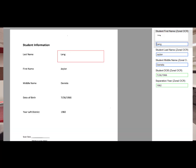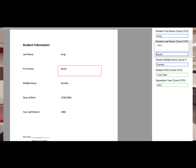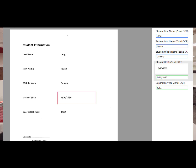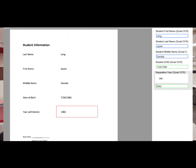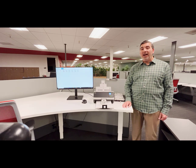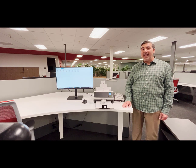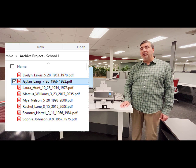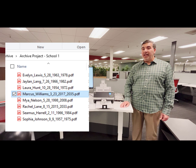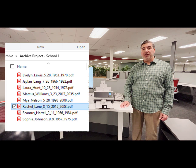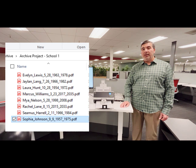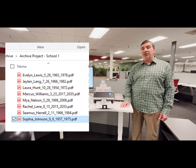Now that the batch has been completed, the operator can look at those files, and here we can see the various zones that we've captured, as well as the index information. After the batch has been confirmed, we can accept that batch, and the files are created. It's that easy. Let's go over to Windows Explorer, and we can see each unique student record. Each file is named by the student's last name, first name, date of birth, and graduation or separation year from the school. And that's it for the scanning portion.